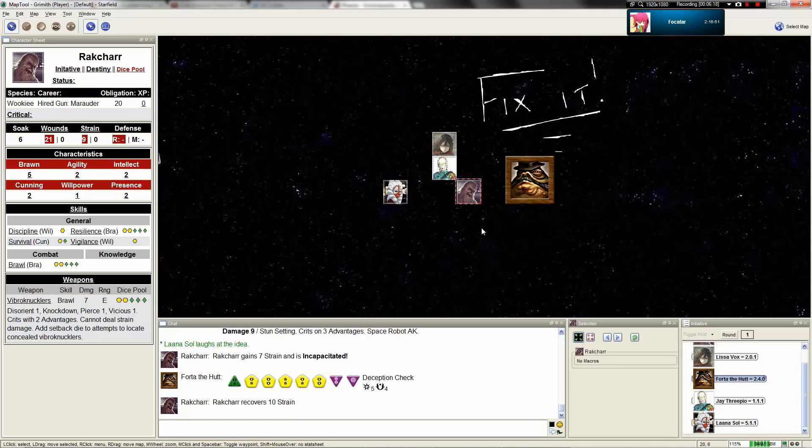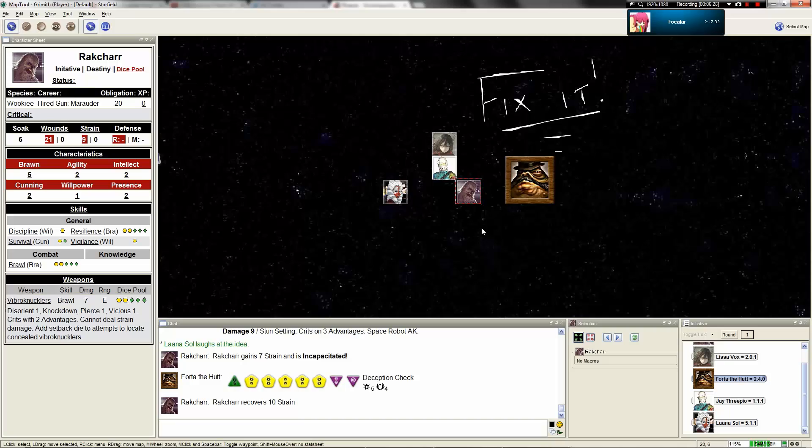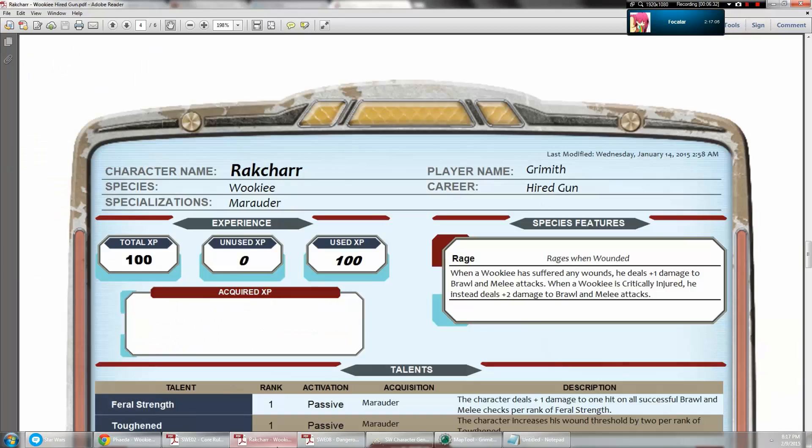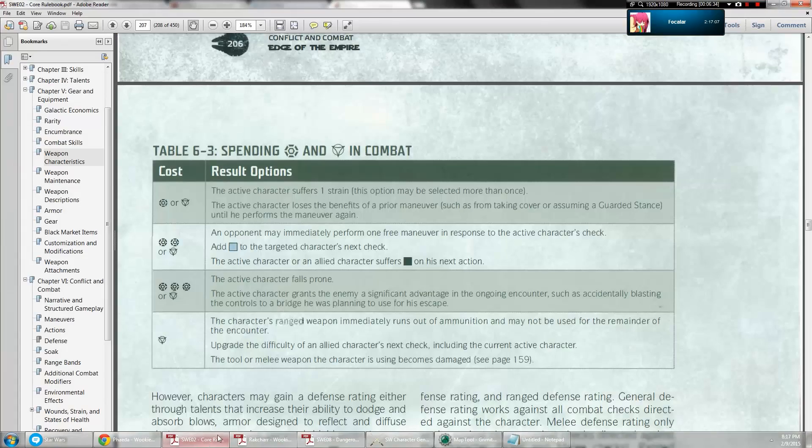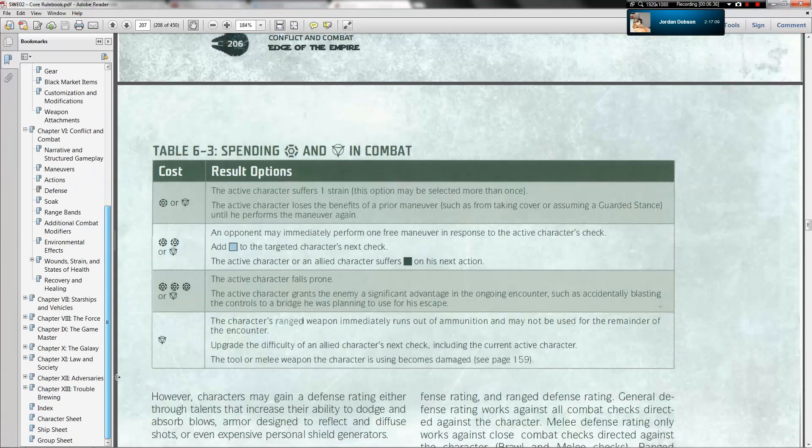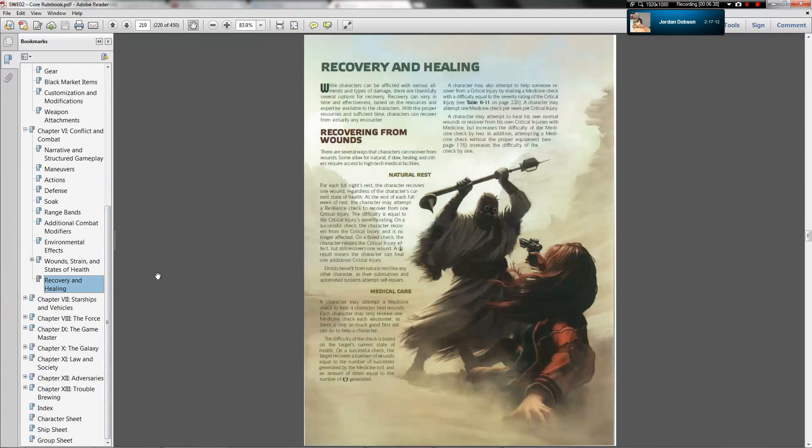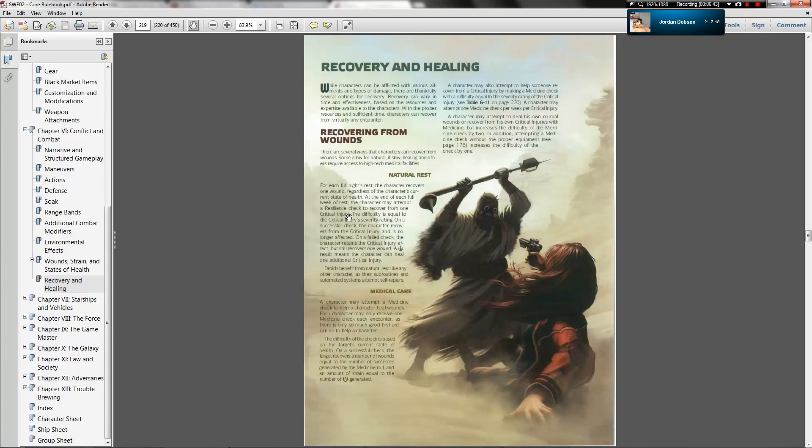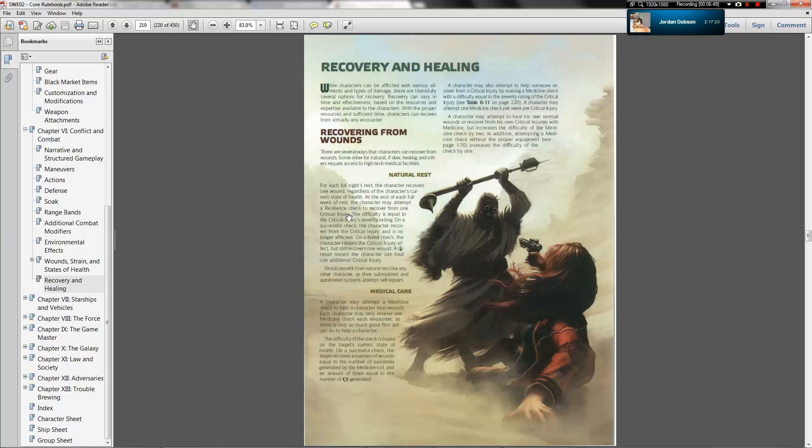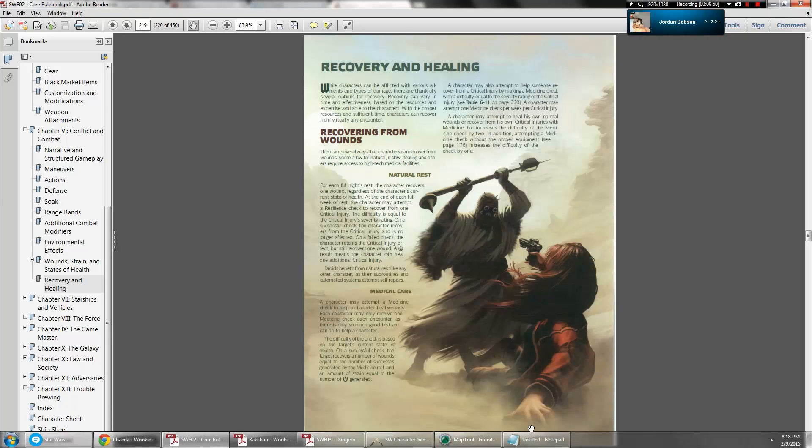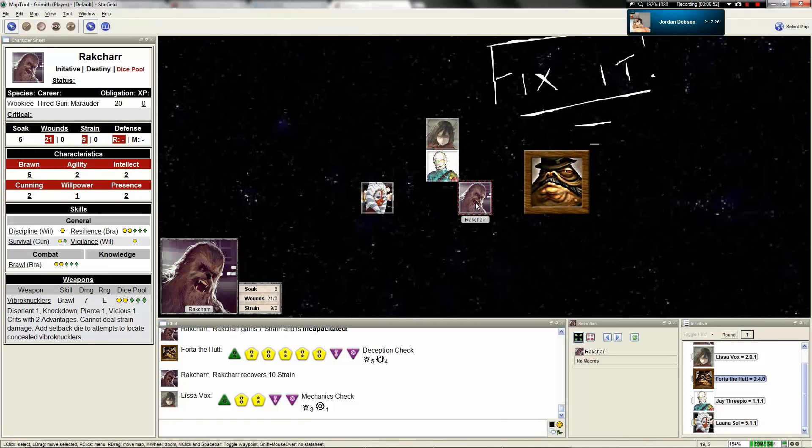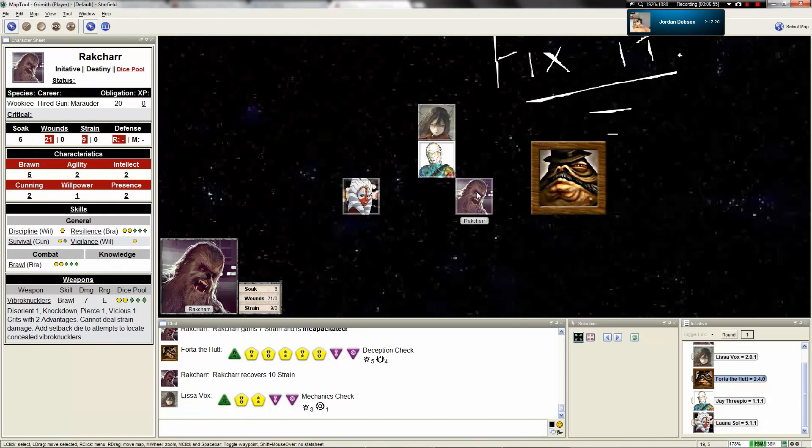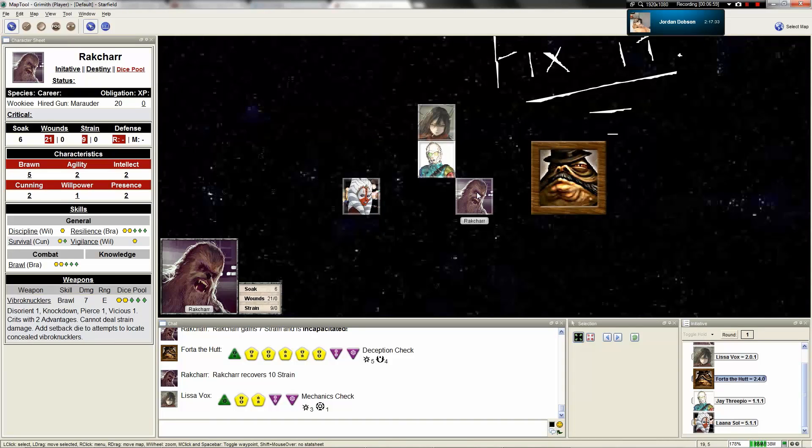So to actually repair Jay without the use of an emergency patch, it would be scrap and the toolkit, yeah? You'd have to make a mechanics check. Instead of a medicine check, it would be a mechanics check, yes. What's the difficulty? It's generally two, depending on the severity of the injuries. It'll be easier if you have an actual workshop. I'll be back at you tomorrow, Jay. That's when I recover all of my strength. Try this again. And Jay's still like, no, my arm is still missing.